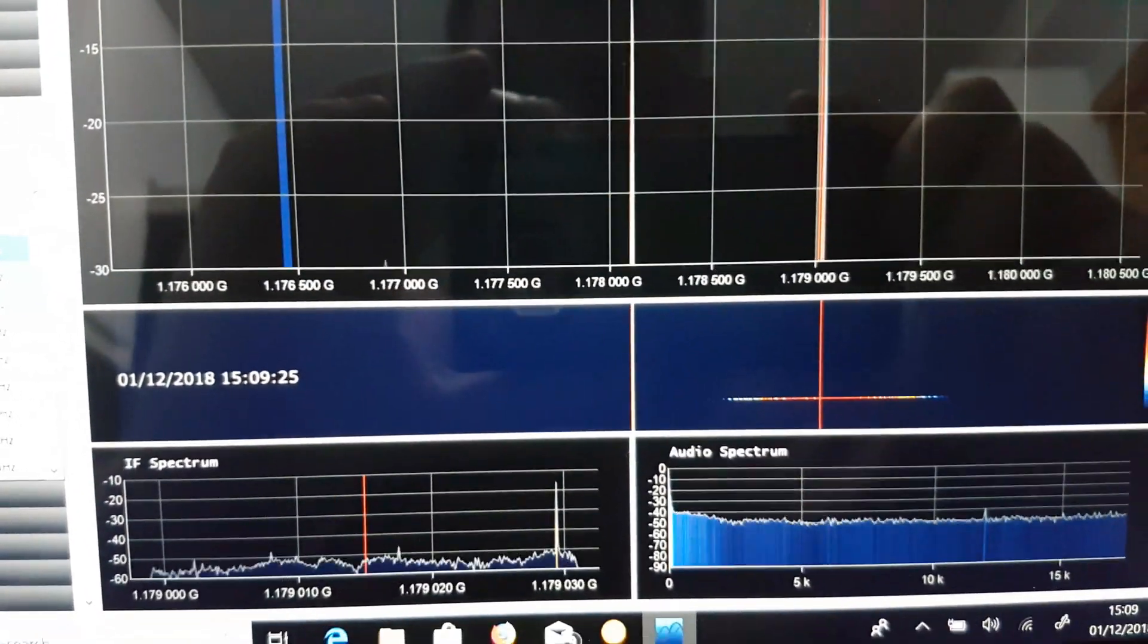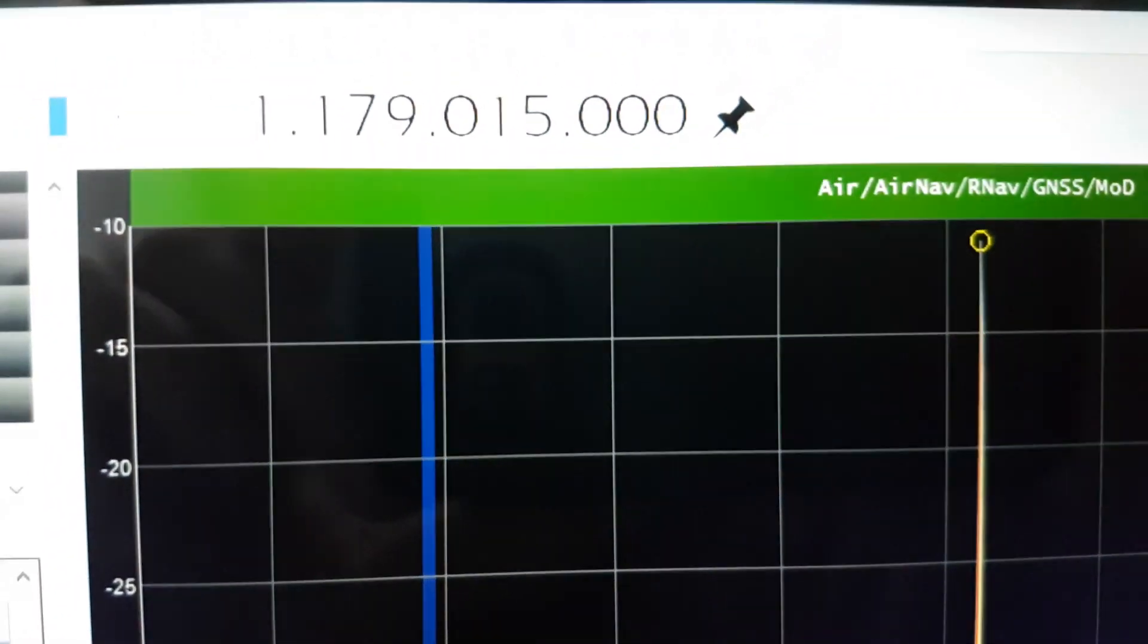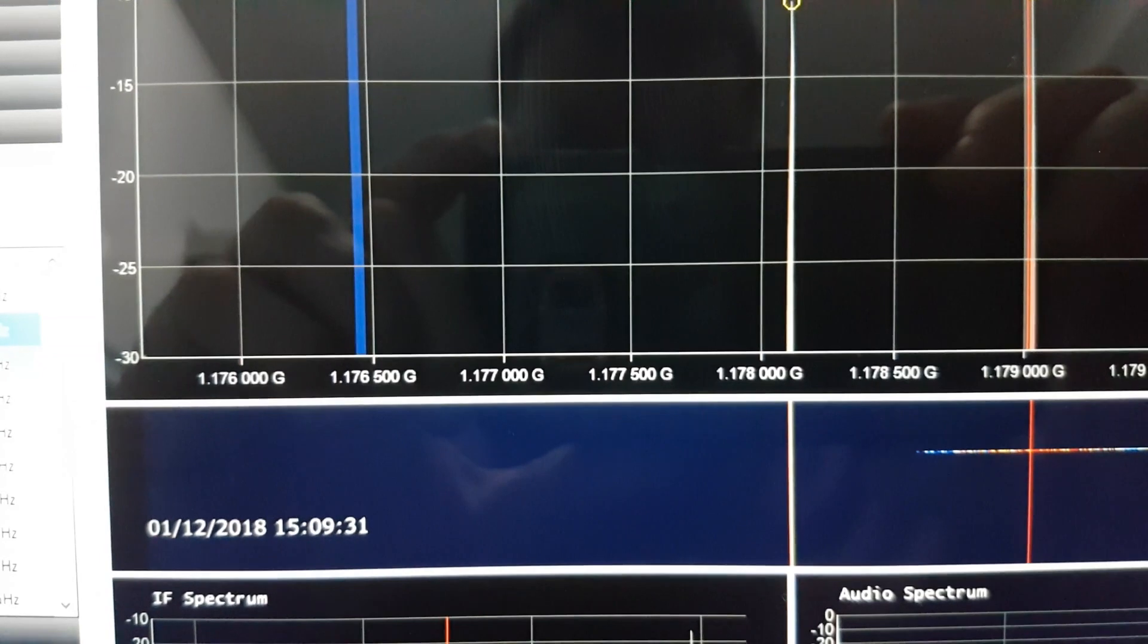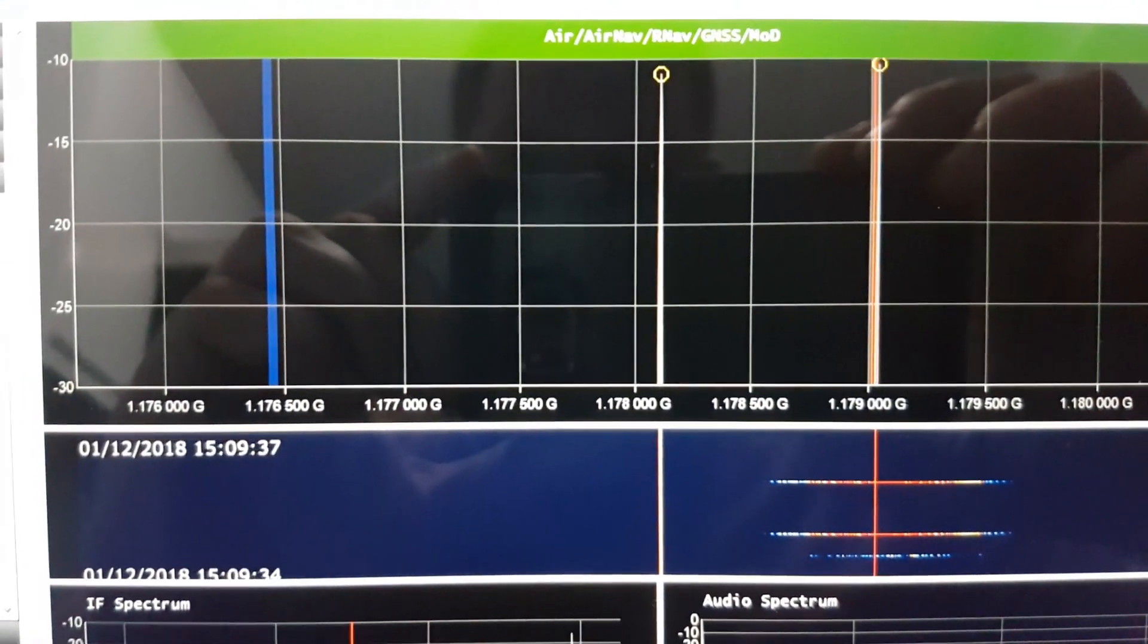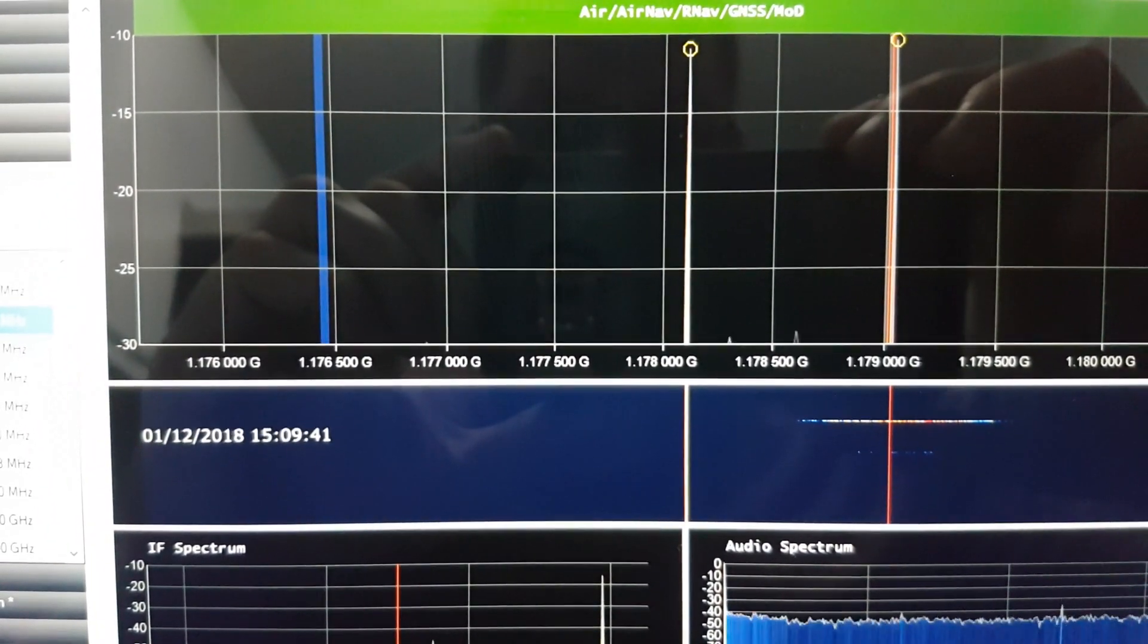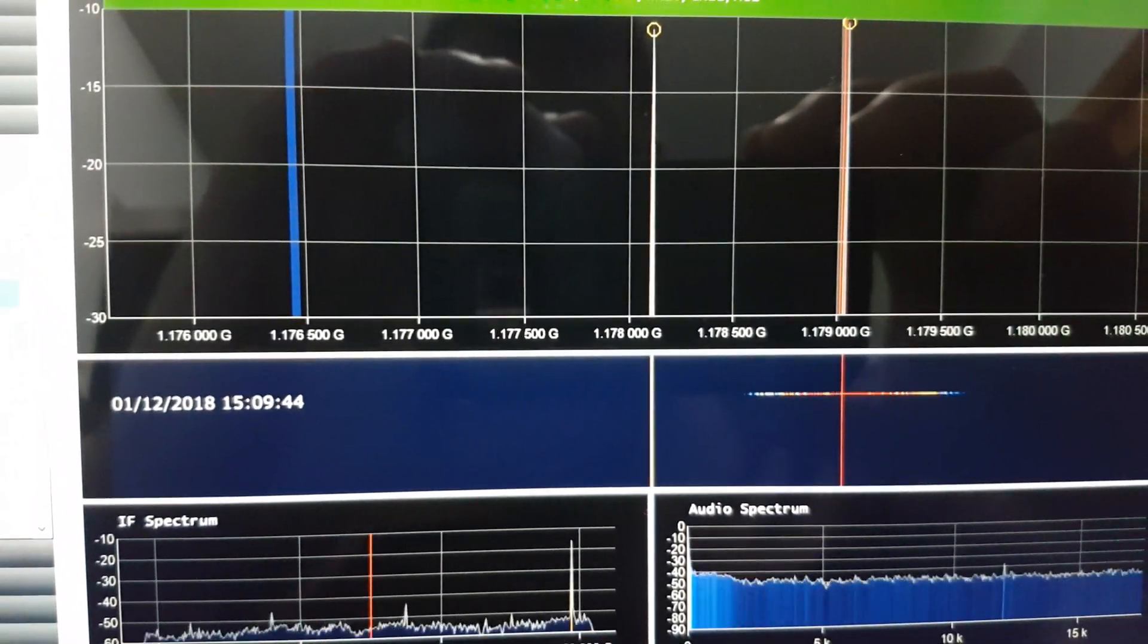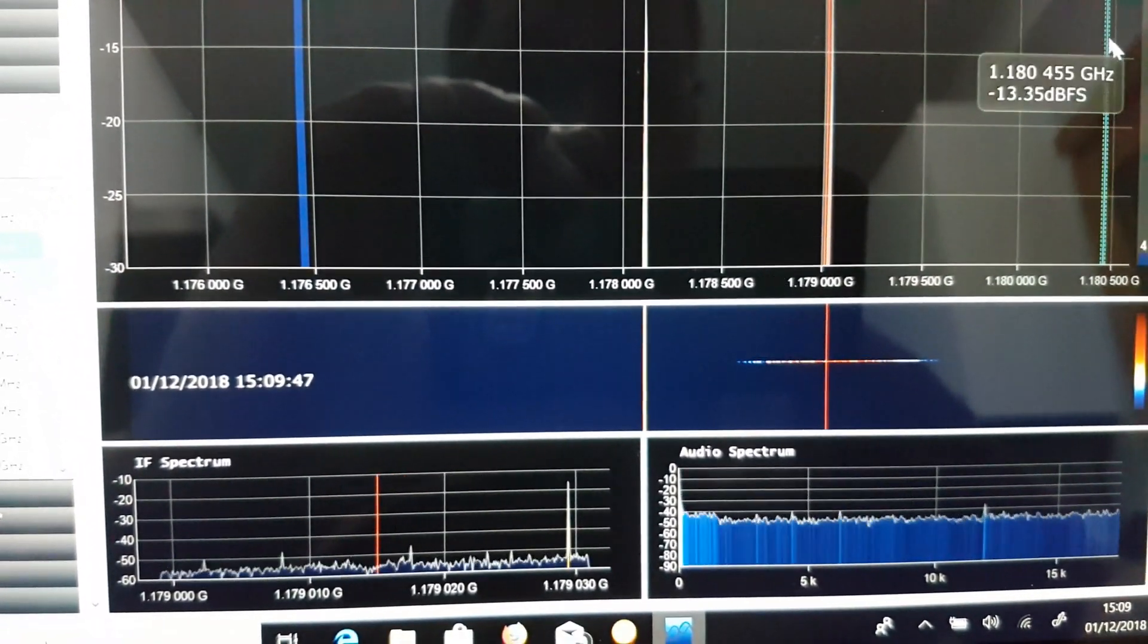So the GPS signal's at 1.179 gigs. So you can see that this amplifier still works even in the gigs range. It's quite a strong signal as well.